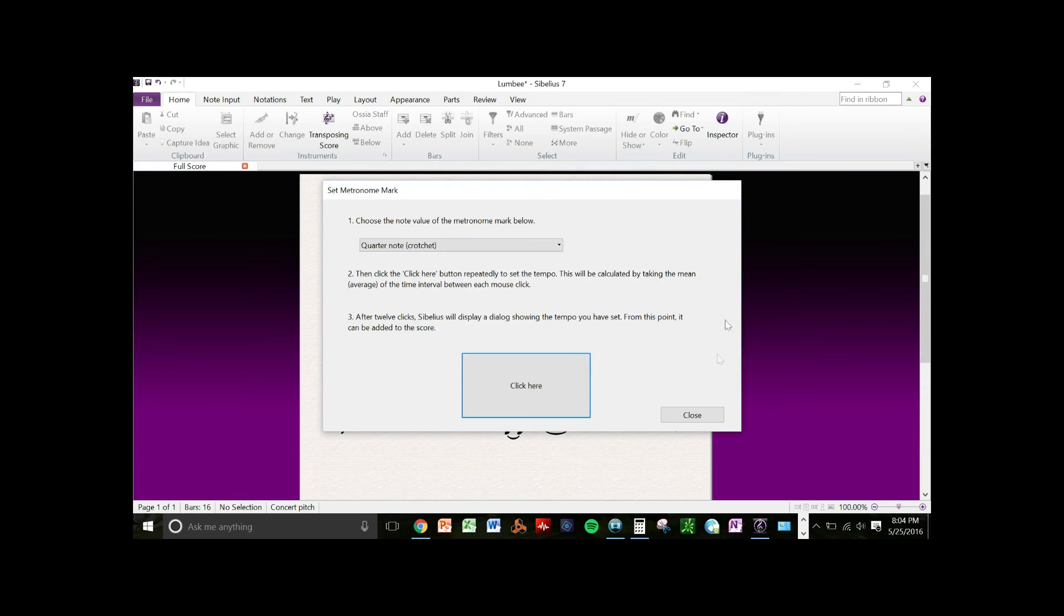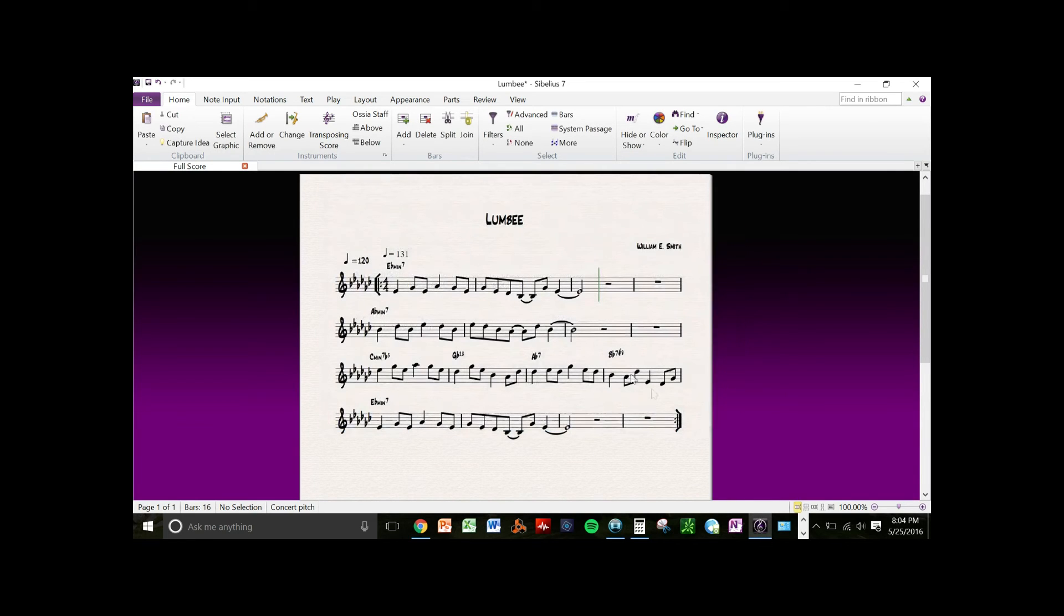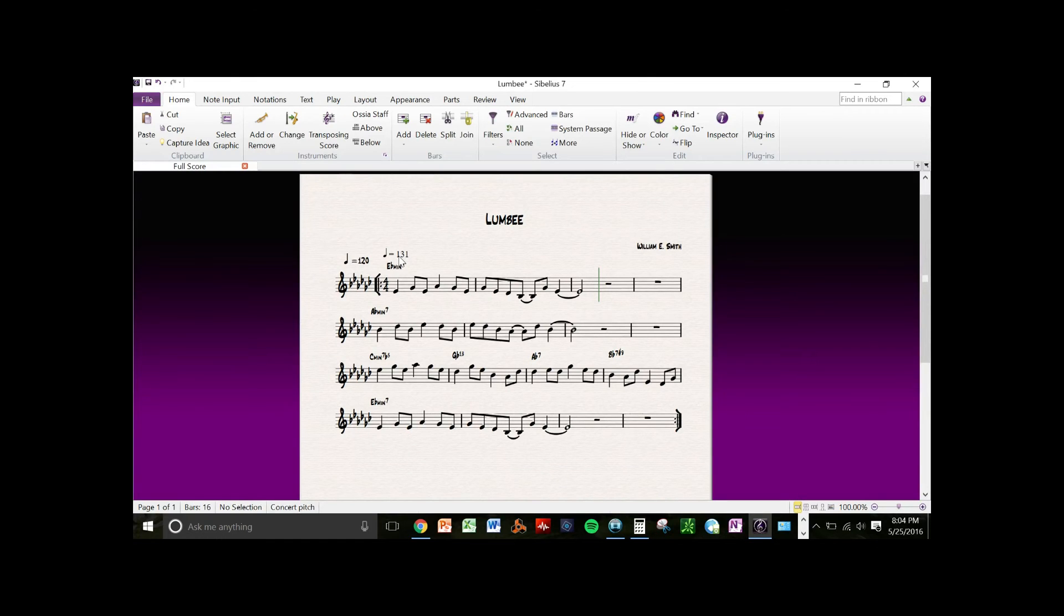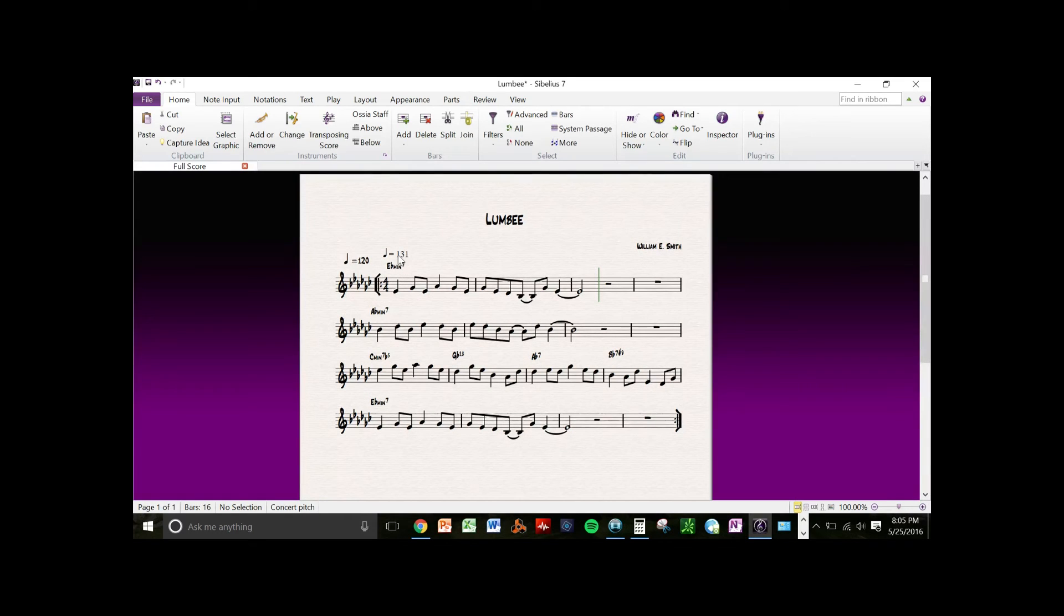Usually you have to type in probably around 12 beats on the space bar, but it will give you the metronome marking that you're looking for. Now as you see, it didn't do it in the font that I want.